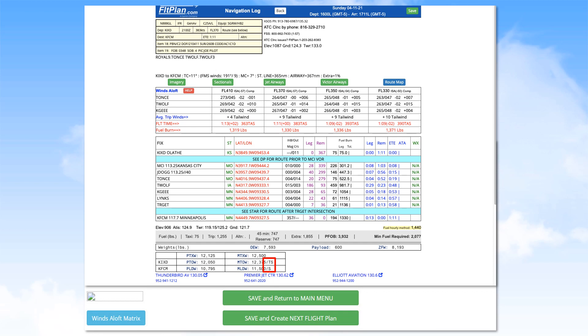This information provides weight data only, not balance. You still must confirm the balance for your aircraft.